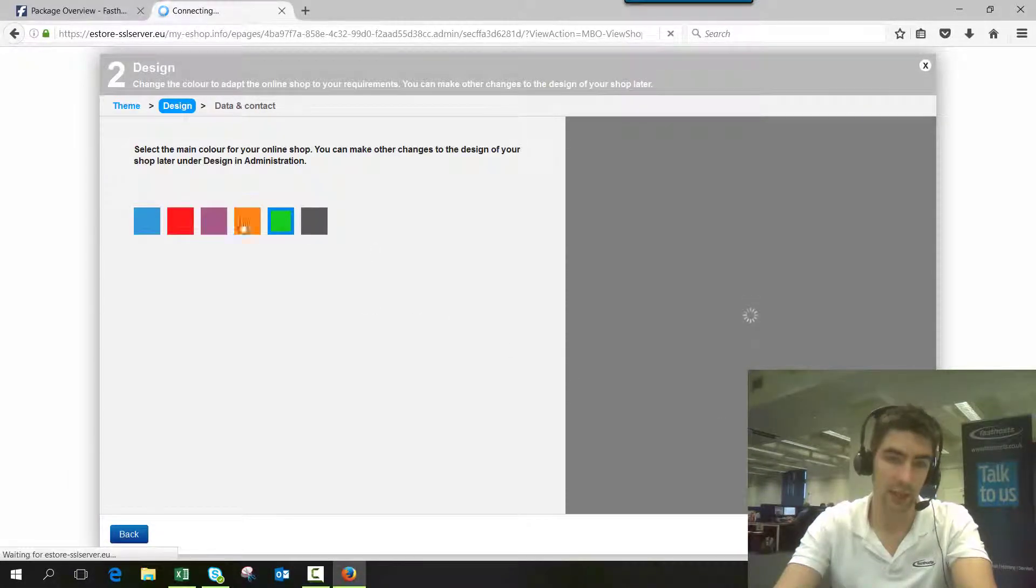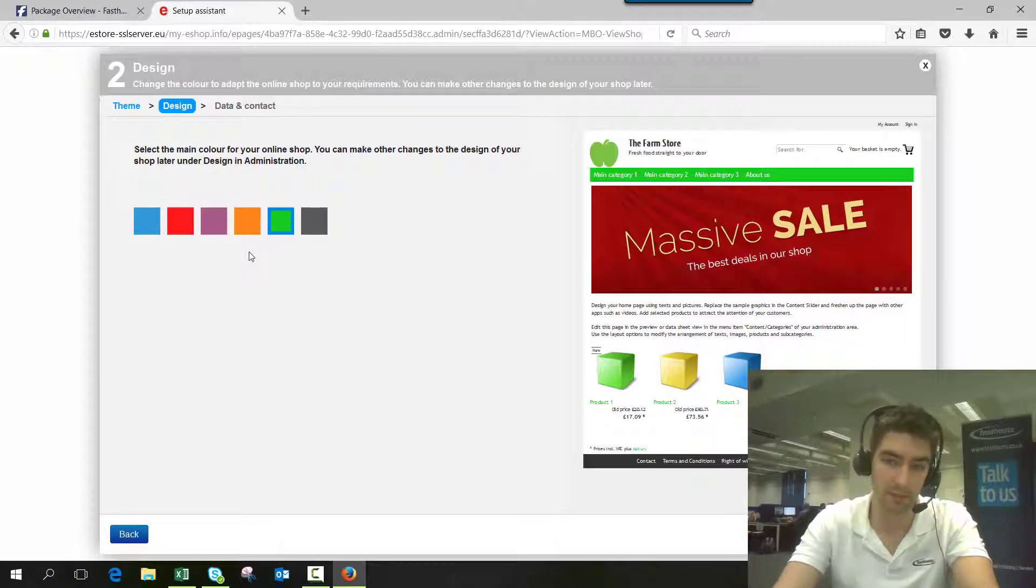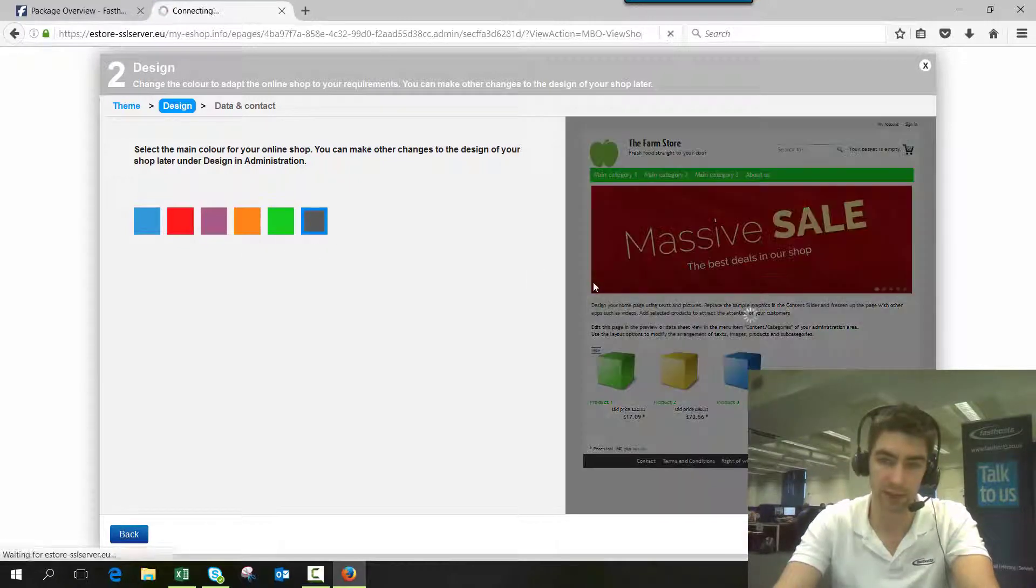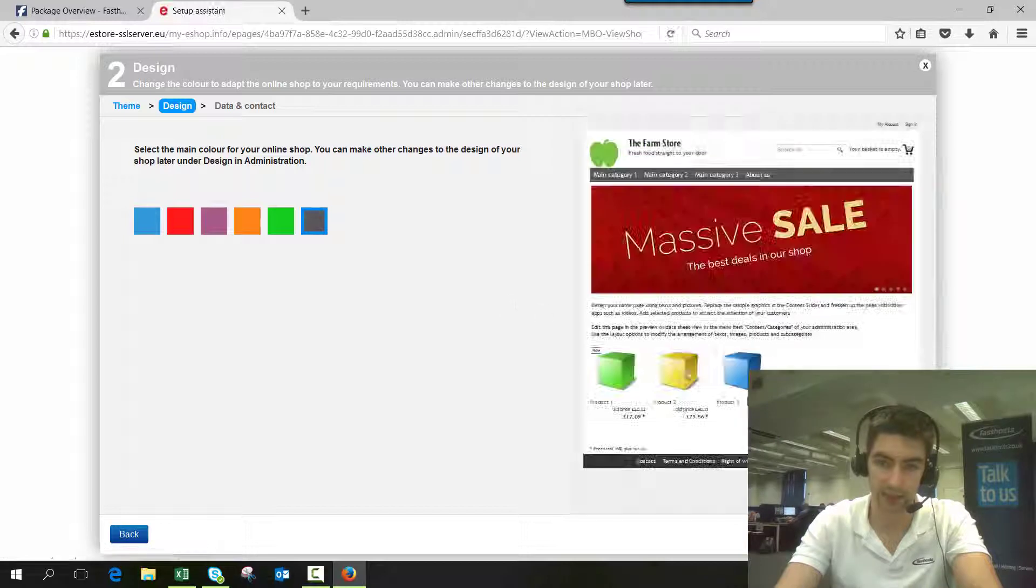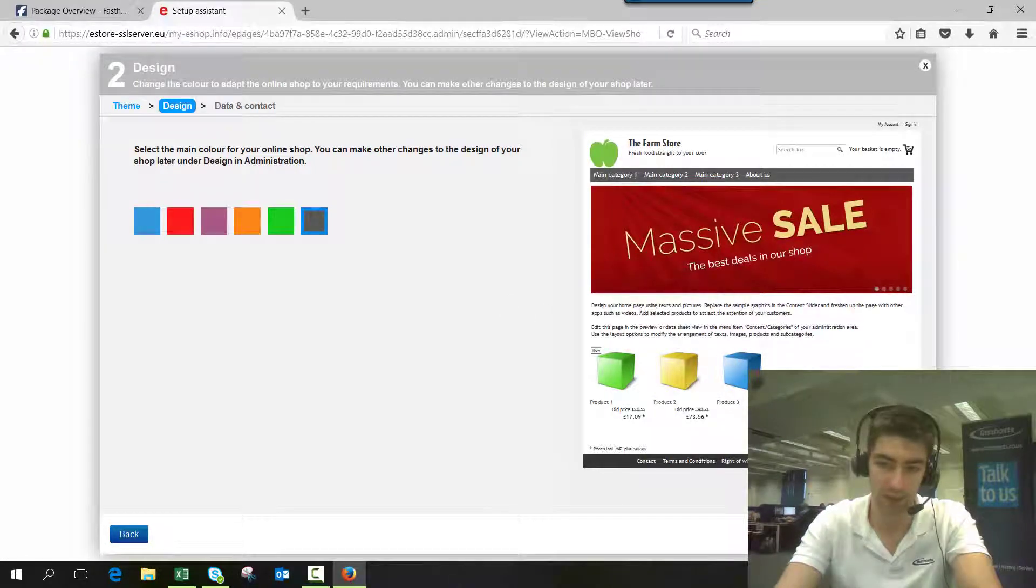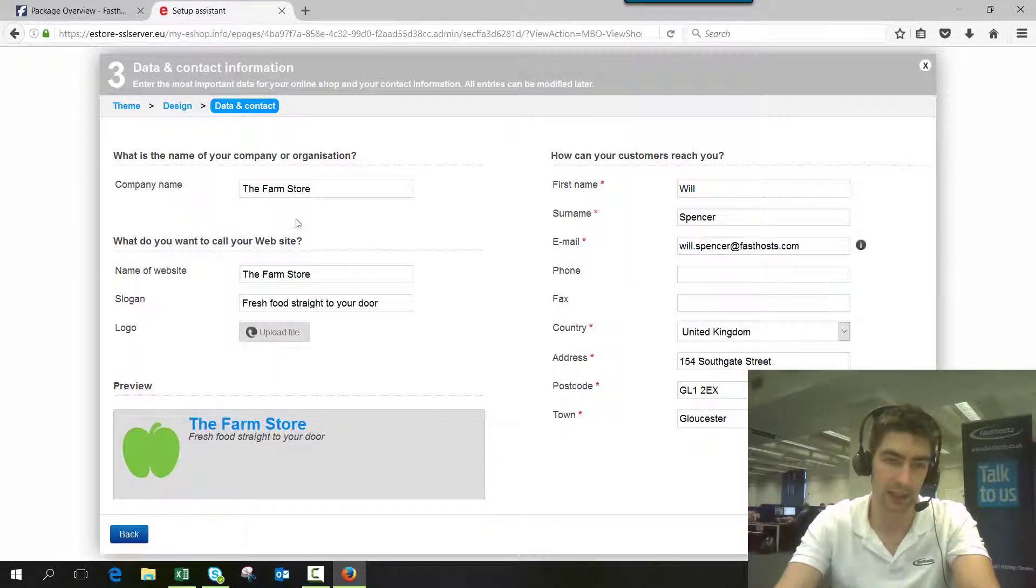Then you select a color. You can change all of this later anyway, so I'll just change that color to that one and go next. We can come back and change that later.